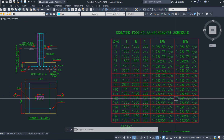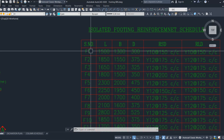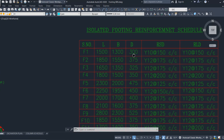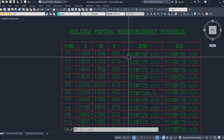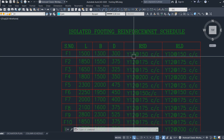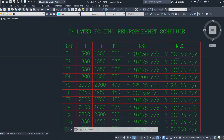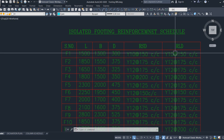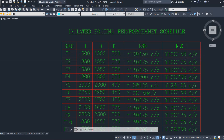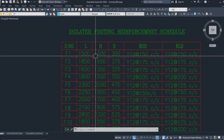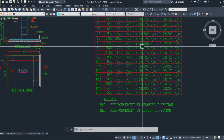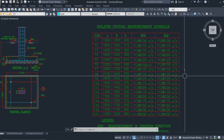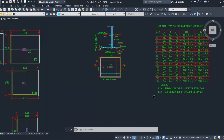You will have the footing schedule like this. For F1: length is 1500 mm, breadth is 1300 mm, depth is 300 mm, and reinforcement in the shorter direction is 10 mm diameter at 150 mm center to center. Similarly, the longer direction has the same reinforcement. This reinforcement will differ according to the load and structural design. Now let us start the calculation.